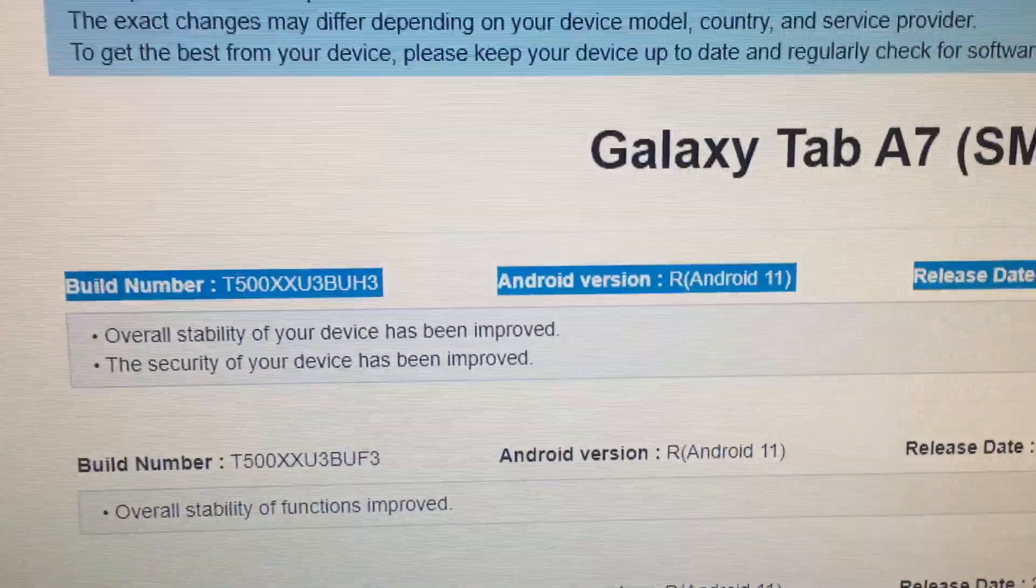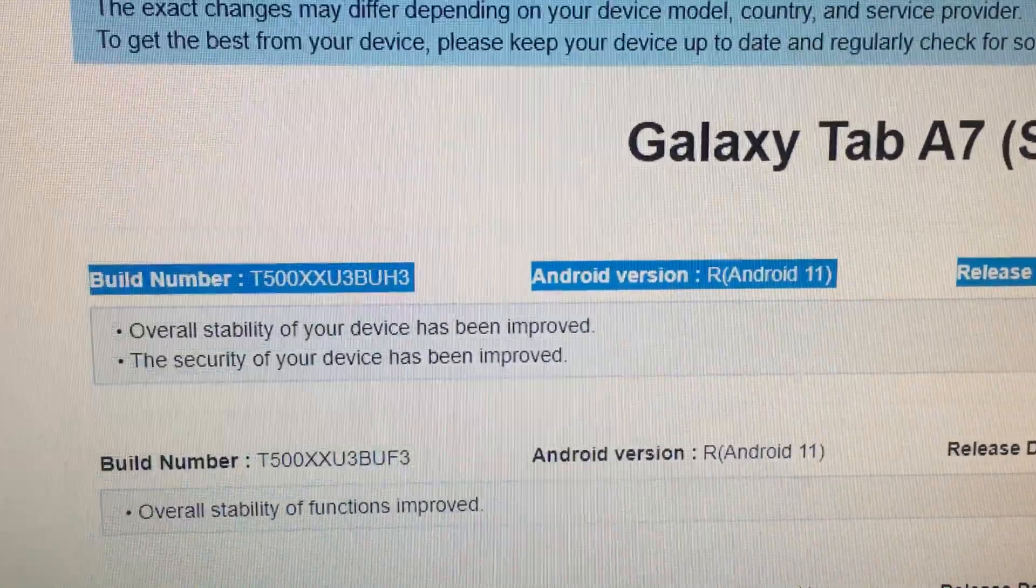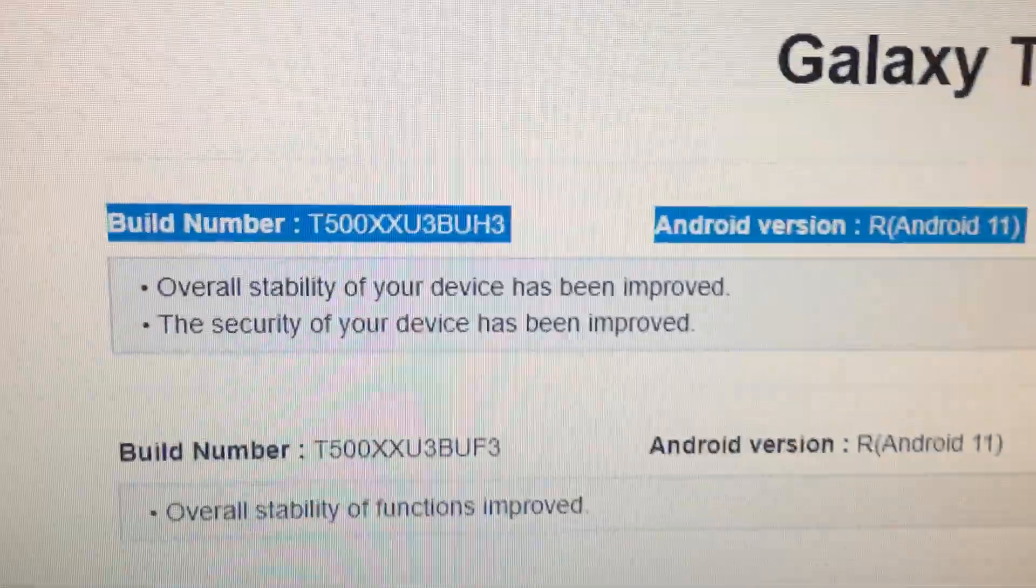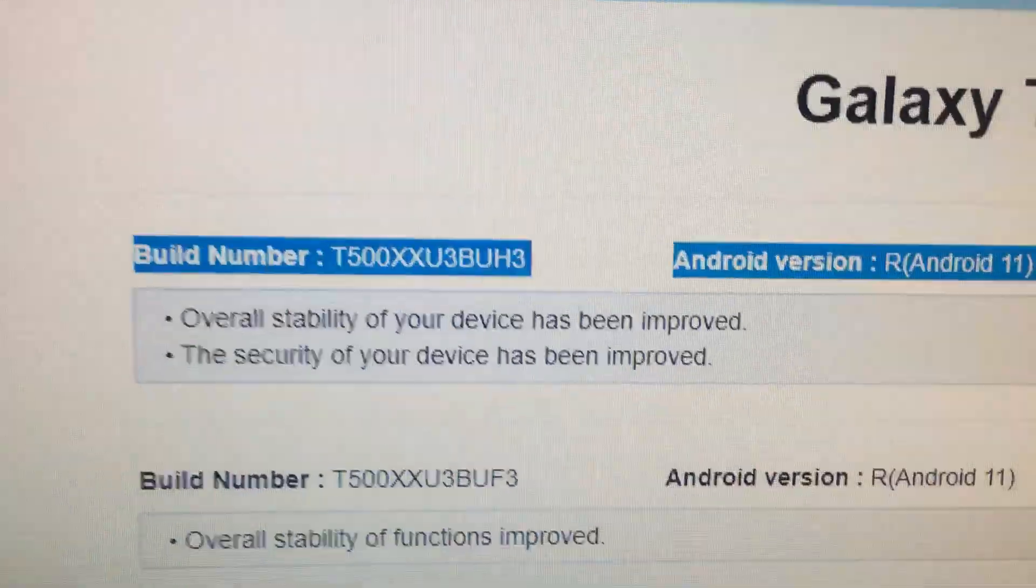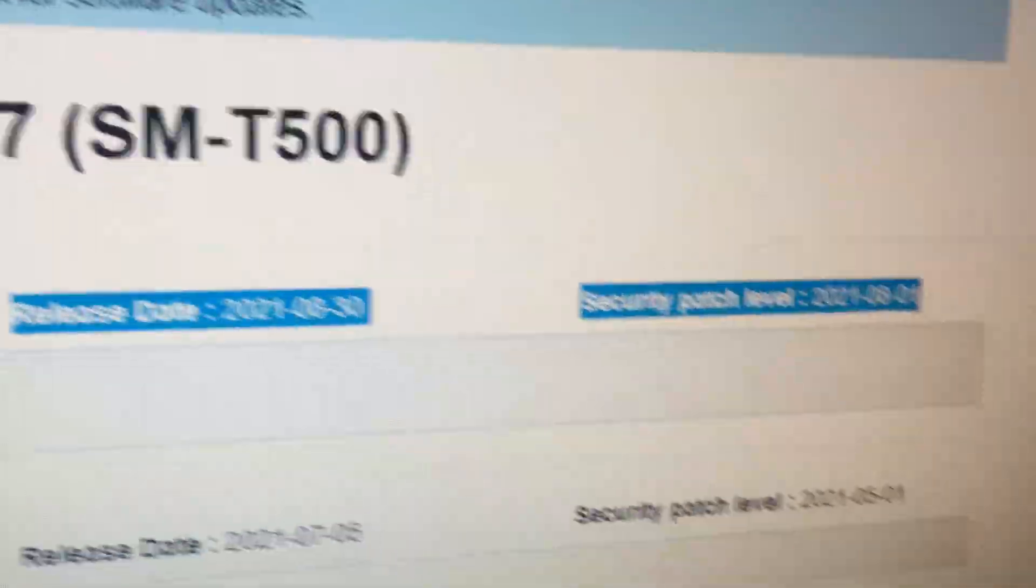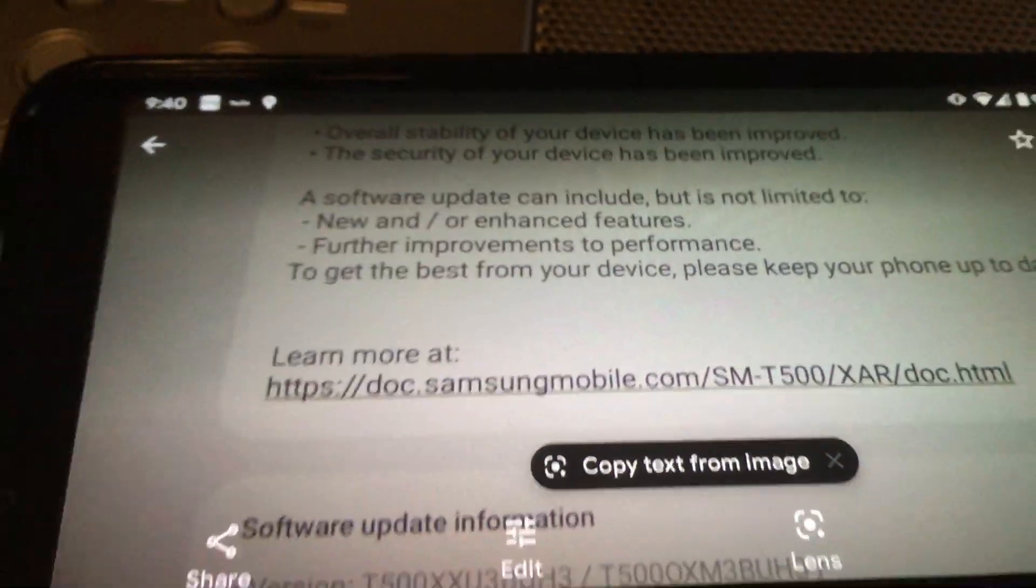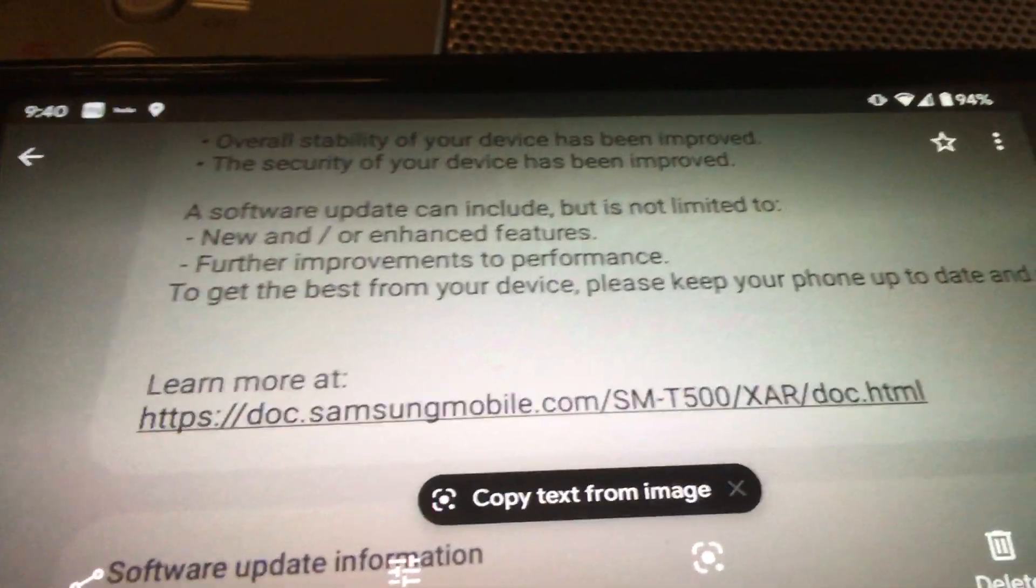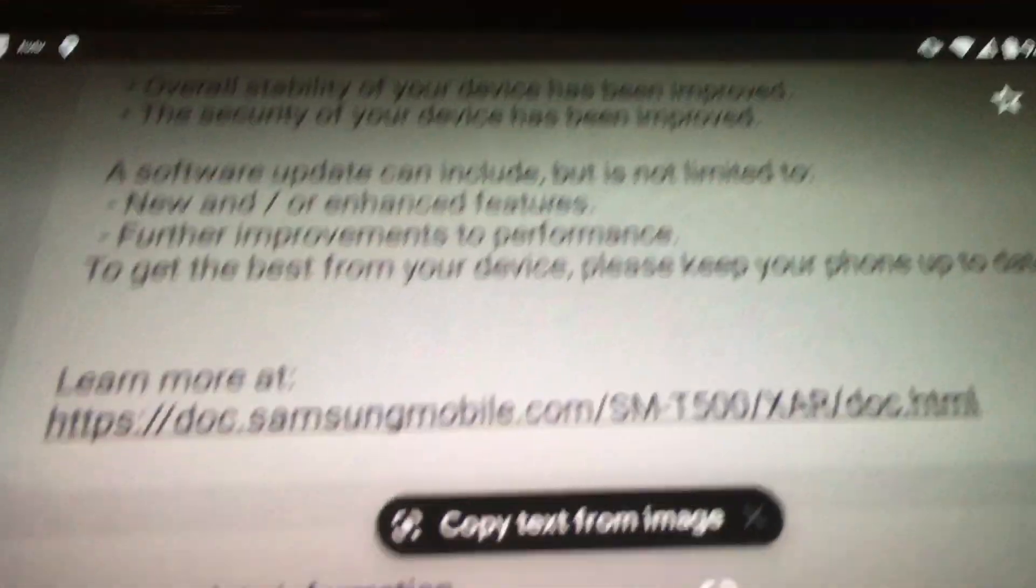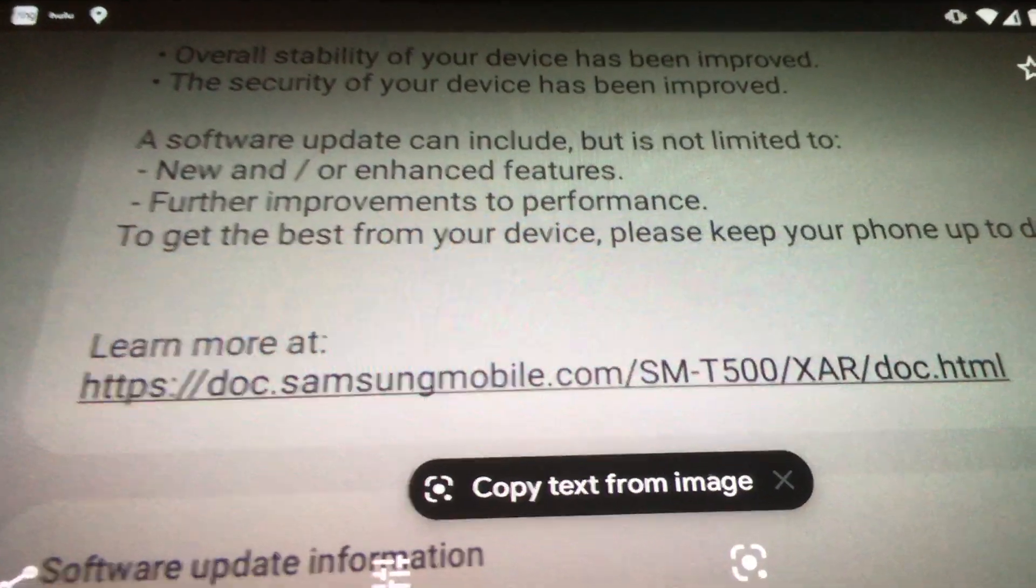It says nothing about SD card, but it just says overall stability of device and the patch was end of August, 2021. I got this when I was updating. It told me to go to this website.